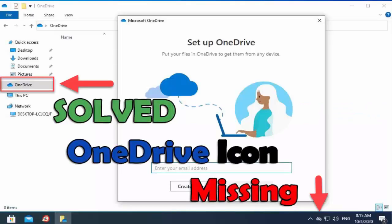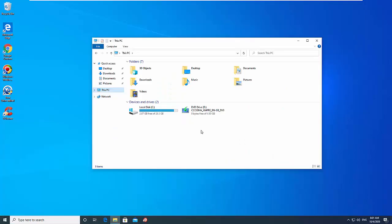Hi friends! In this tutorial we'll show you simple ways to restore the missing OneDrive icon back to your taskbar and file explorer in Windows 10.